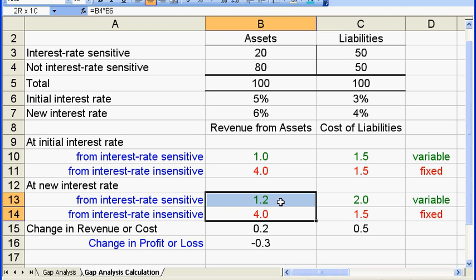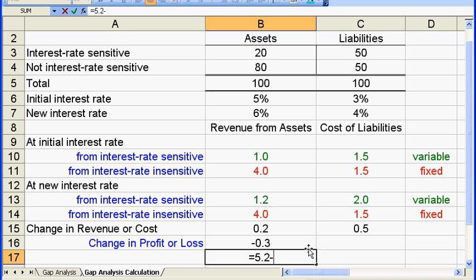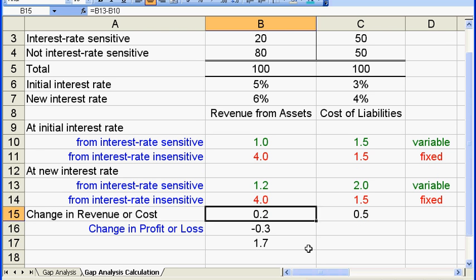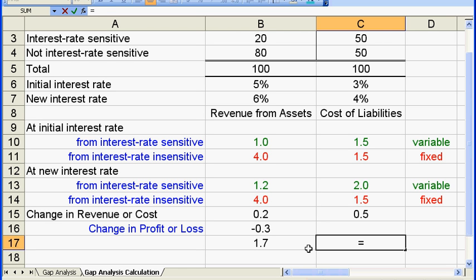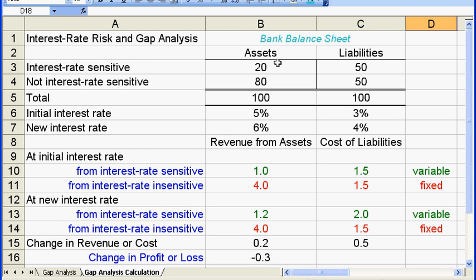The total revenue after the interest rate increase is $5.2, and the total cost is $3.5, so the new profit is $5.2 minus $3.5, which is $1.7. The original profit was $5 minus $3, which is $2. The difference is minus $0.3 — after an increase in interest rate, the bank's profit shrinks by $0.3. This comes from the gap between interest rate sensitive assets and liabilities: there are more sensitive liabilities than assets, so cost increases much more than revenue.